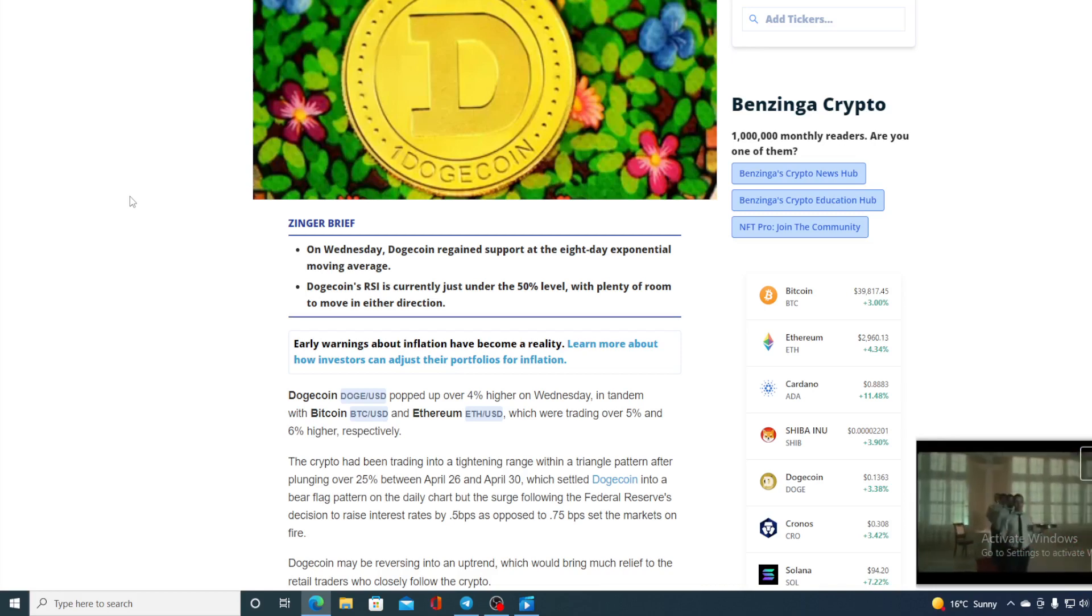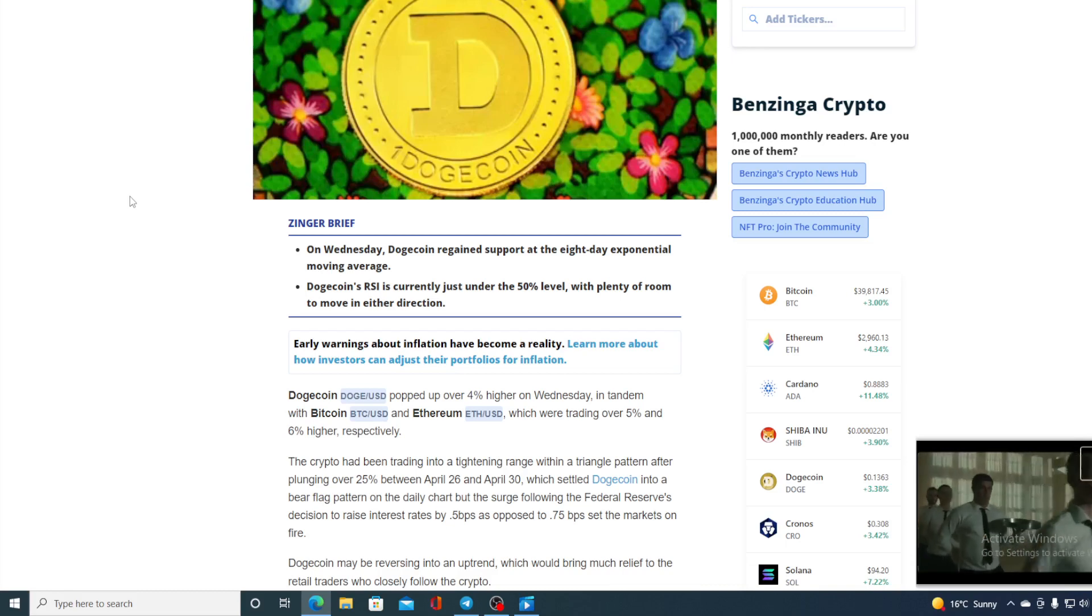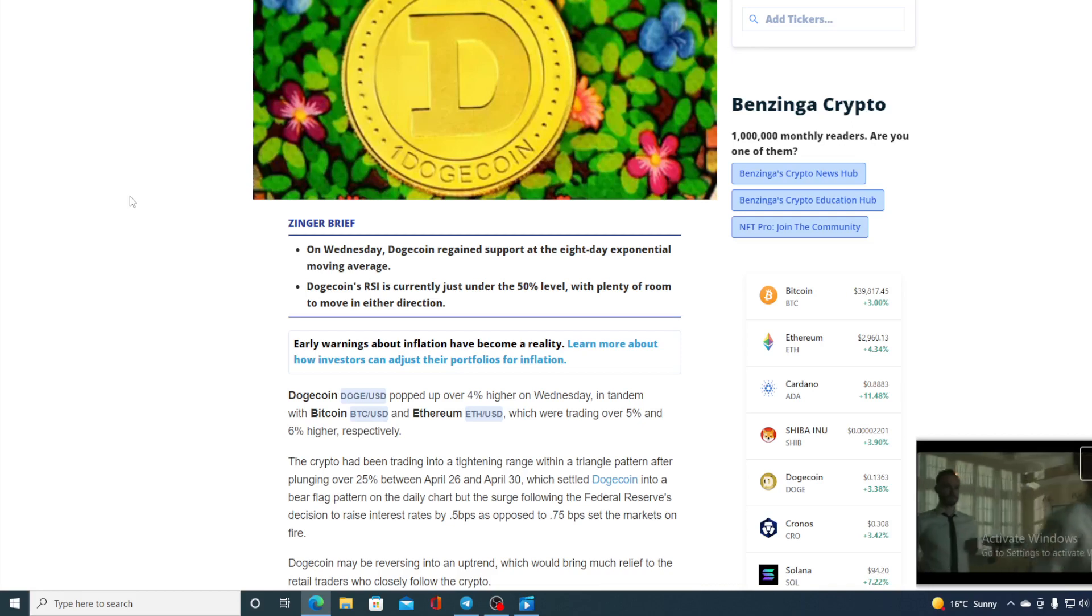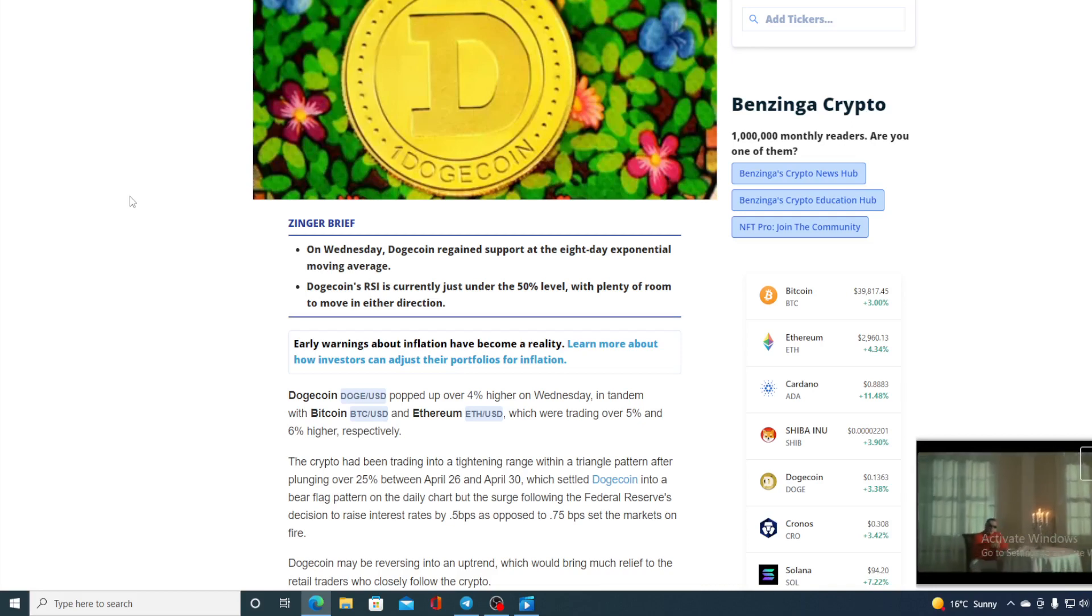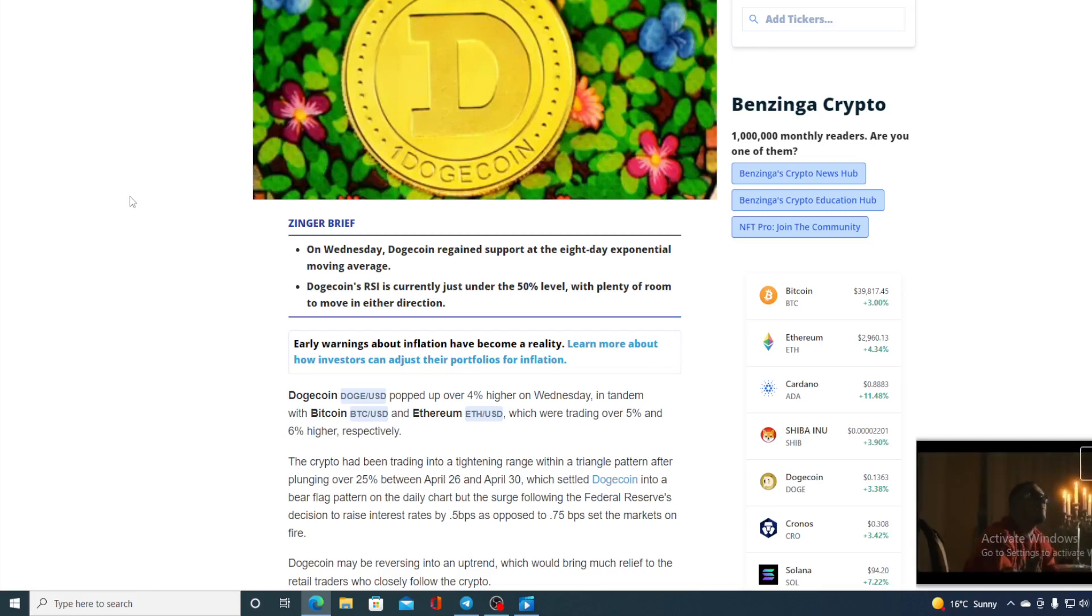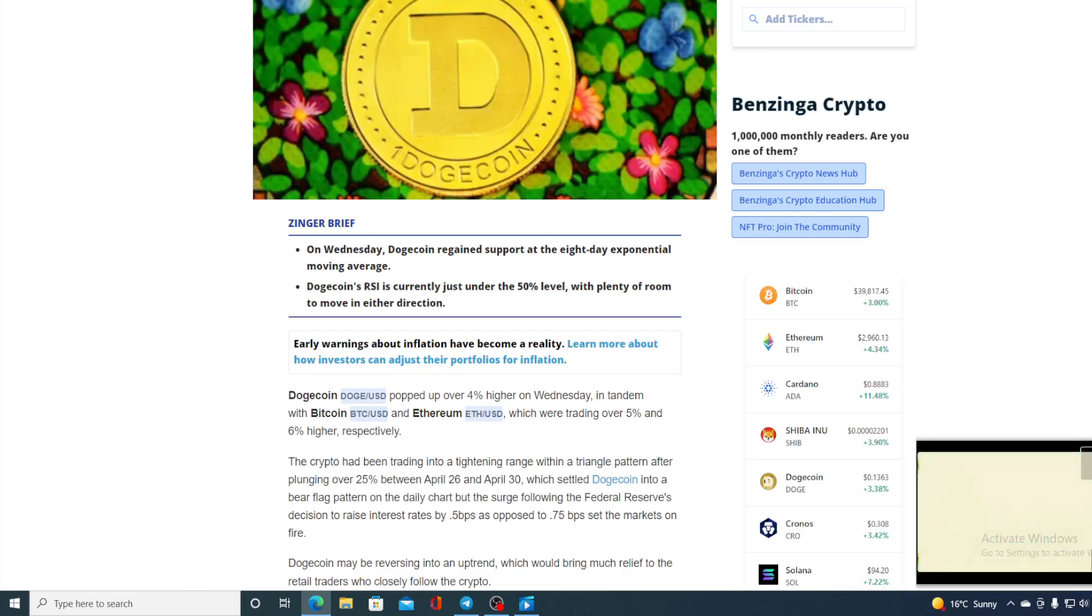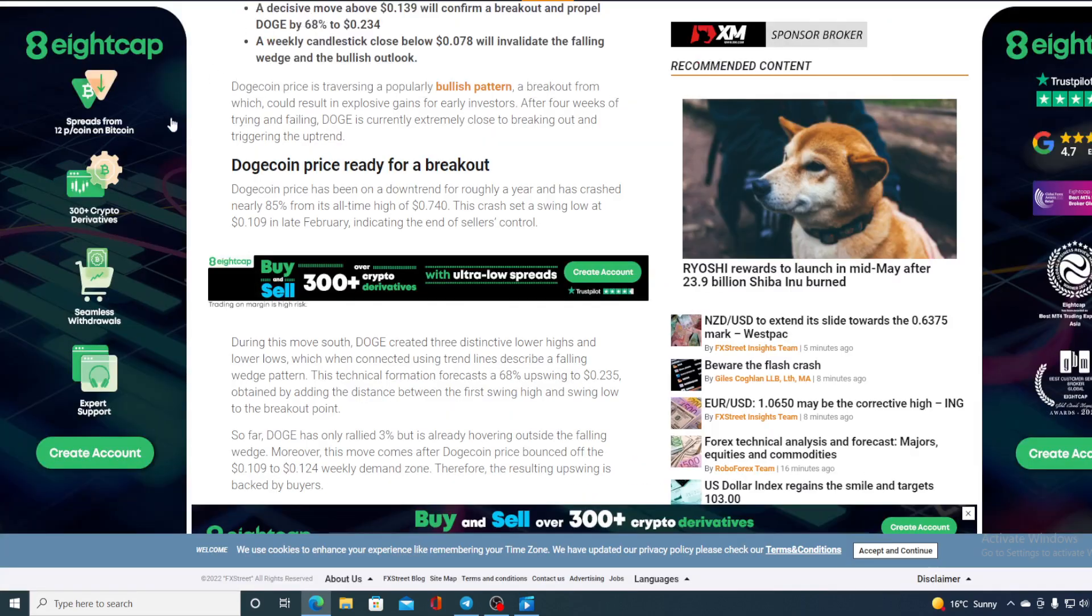Dogecoin may be reversing into an uptrend, which would bring much relief to the retail traders who closely follow the crypto. And that's not the only prediction saying that way guys.